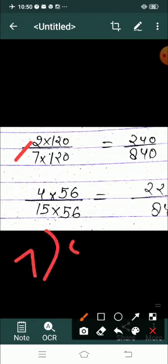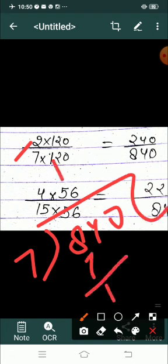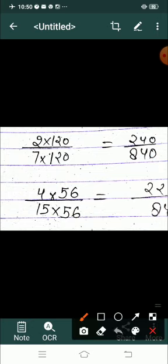इसी तरीके से 2 upon 7 के लिए: 840 को 7 से divide करो — 7 ones are 7, 7 twos are 14, quotient आएगा 120। 120 से multiply करने पर denominator 840 बनेगा और numerator में भी 120 multiply करने पर 240 upon 840 मिलेगा।